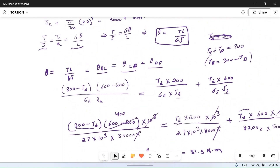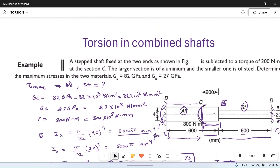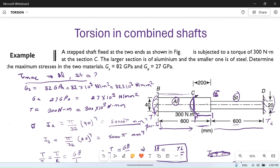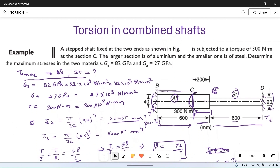So our problem is solved. We found tau max in aluminium as 21.3 MPa and in steel as 20.3 MPa, which is what was required. This is a slightly difficult problem, but with practice you can solve it easily. If you liked our video, please share and subscribe to our channel, and if you have any doubts please ask in the comment section. Thank you for watching.